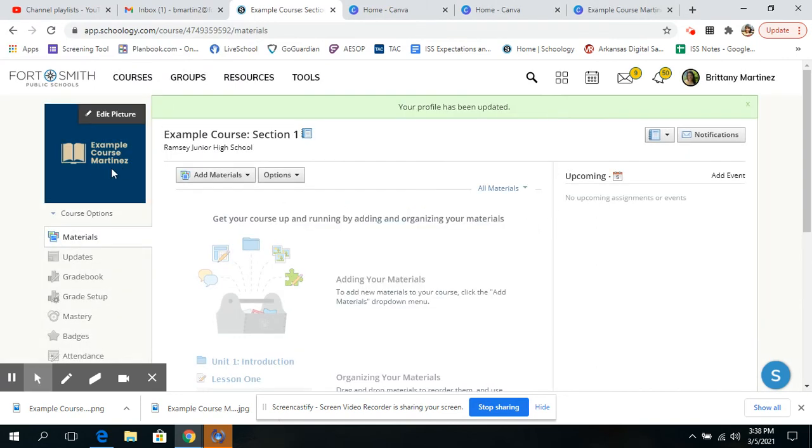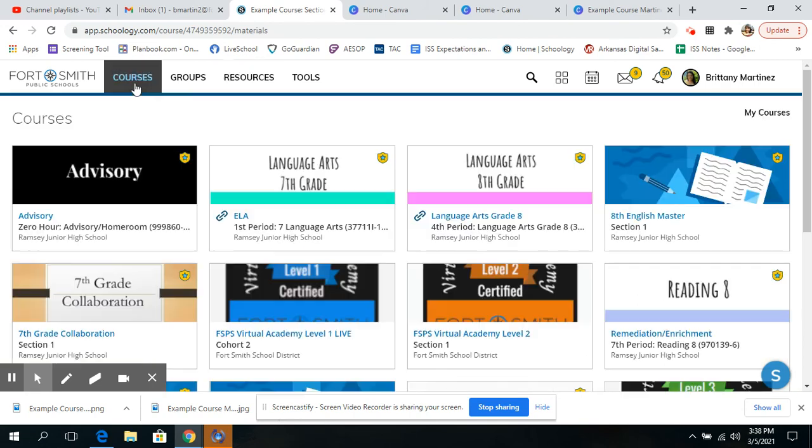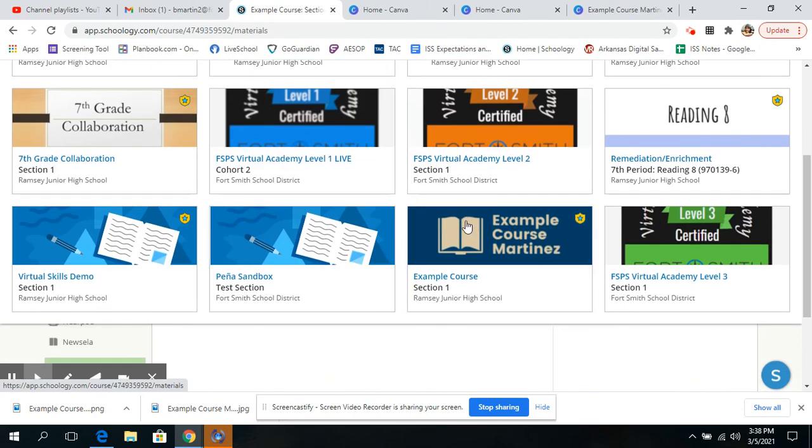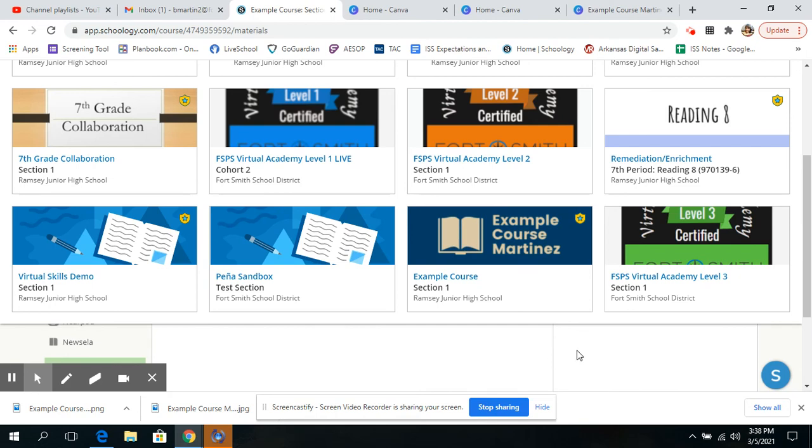And then you're going to click open. X out, and boom, there you go. You have a new pretty picture. And when the kids see it, when they open up their courses, it's right here. So it looks really nice and neat.